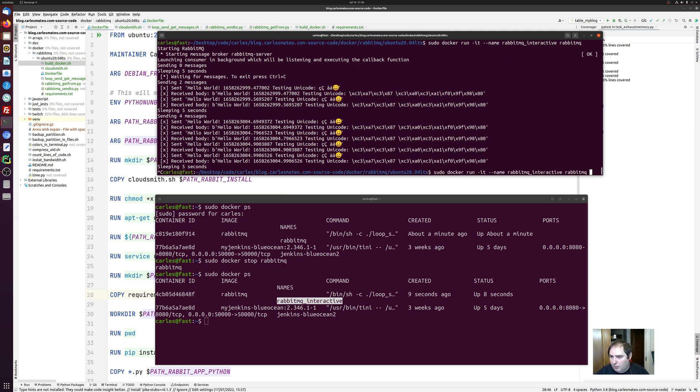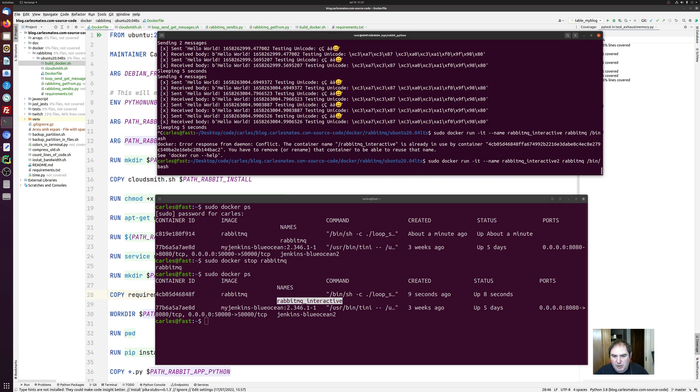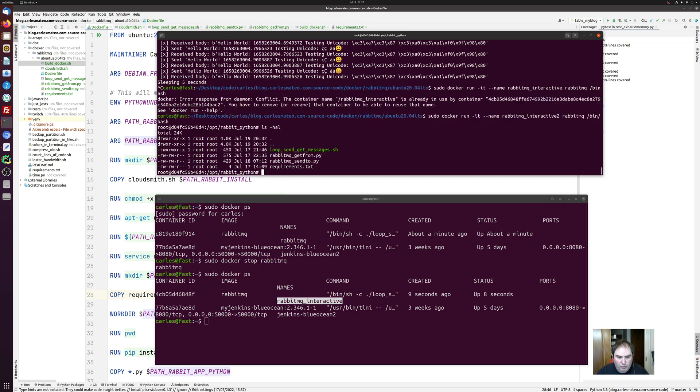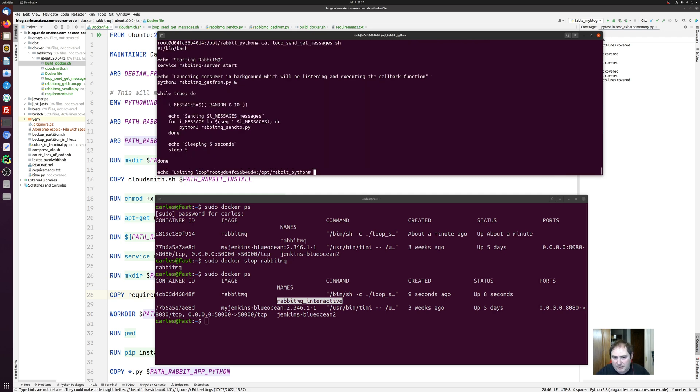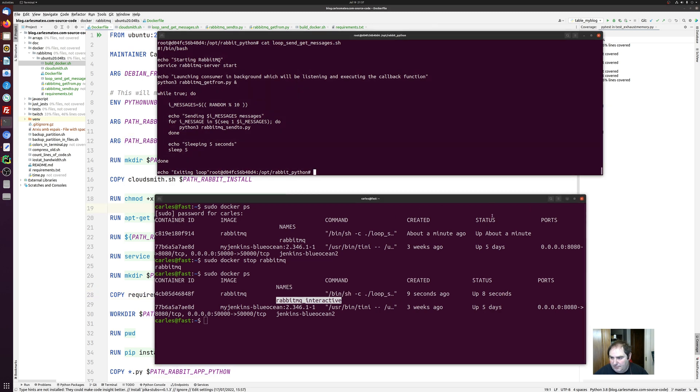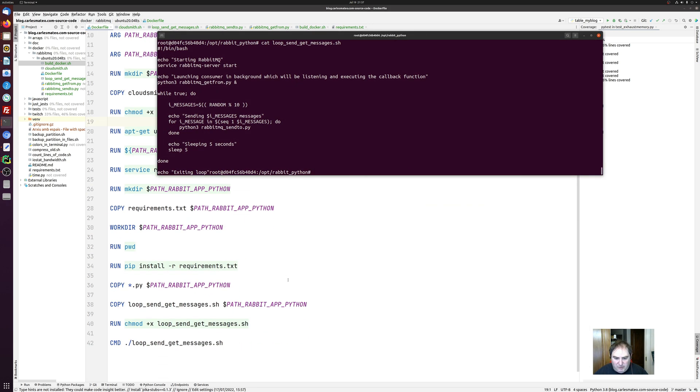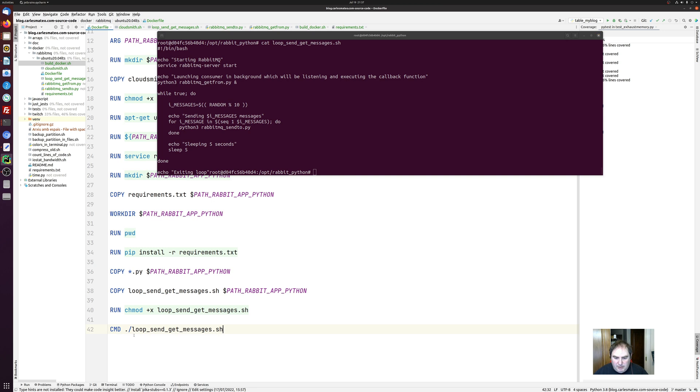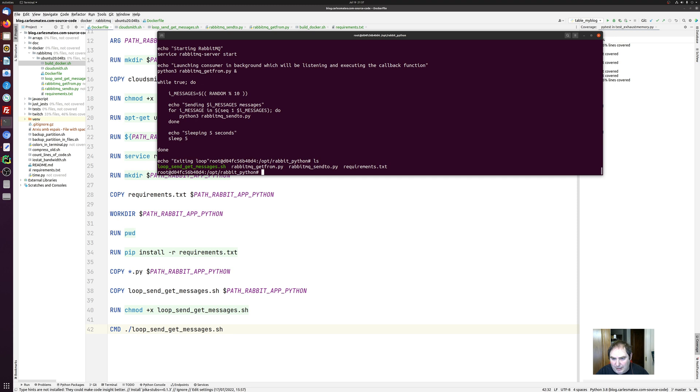Another thing that you can do is start your container with an interpreter. For example, I will start with bin bash. So now I am inside of the container, which is super cool in order to troubleshoot. You see, here is the program that we call, the loop send get message. This is what is defined in the Dockerfile. In here, this is the program that will be looping. And we can do the things manually if we want. For example, I can start the service.